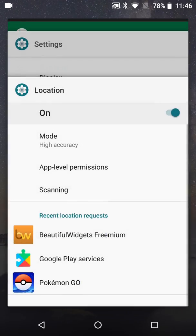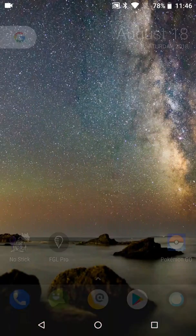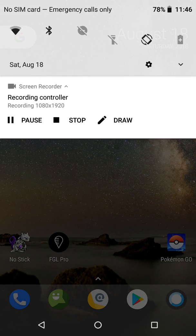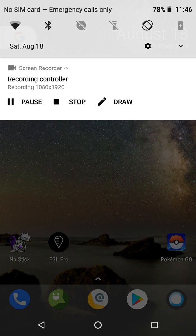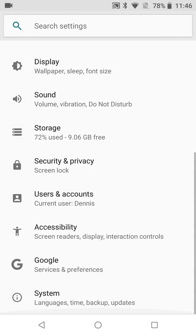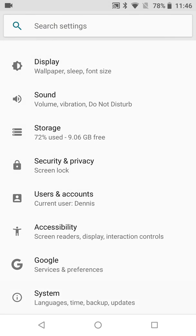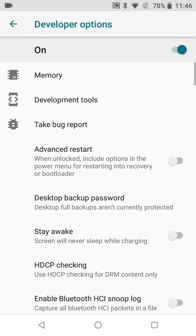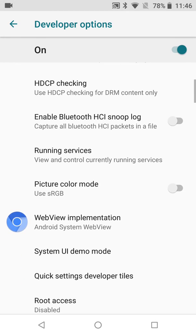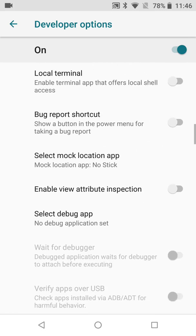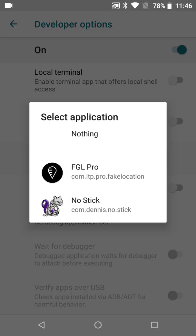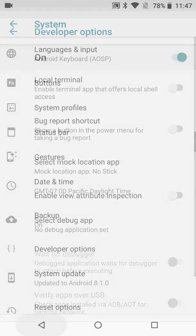Let's go ahead and turn that off. All of this should still work with FGL Pro, so let me show that off as well. Before we can use FGL Pro we've got to go back into Developer Options and select FGL Pro as our mock location app.